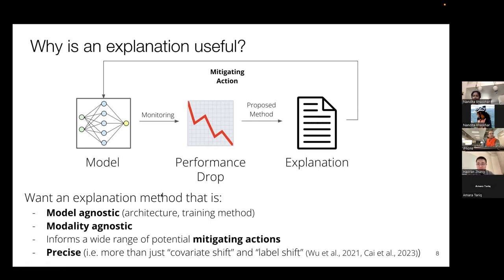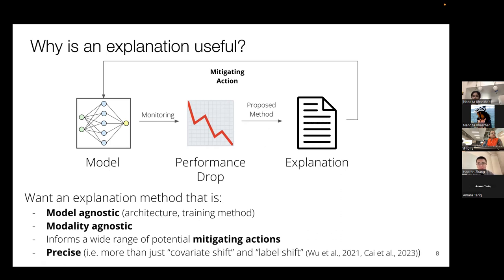Ideally, we want certain properties for our method. First, it should be model agnostic — agnostic to both architecture (convolutional, recurrent, or gradient boosted) and training method. So our method is complementary to how the model was trained; you can diagnose models trained with ERM, IRM, group DRO, or any other robust training method. Second, the method should be modality agnostic — it should work for time series, tabular data, or X-rays. Third, it should be compatible with a wide range of downstream mitigating actions. Finally, we want the method to be precise: not just identifying shifts in P(X), P(Y|X), or P(Y), but providing targeted shift identification.